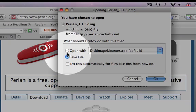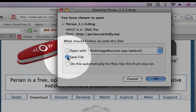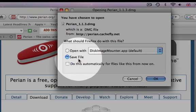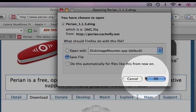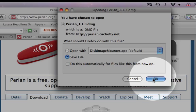Step 4: It gives you the option to either open with a program or to save the file. Ensure the save file option is selected and click OK.